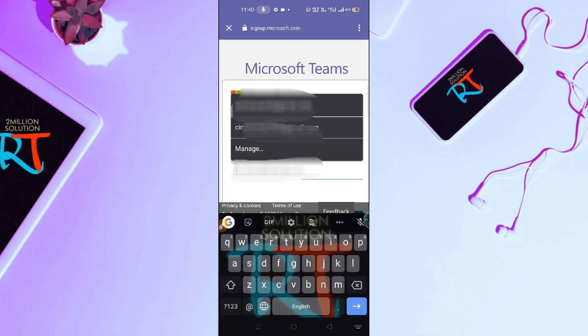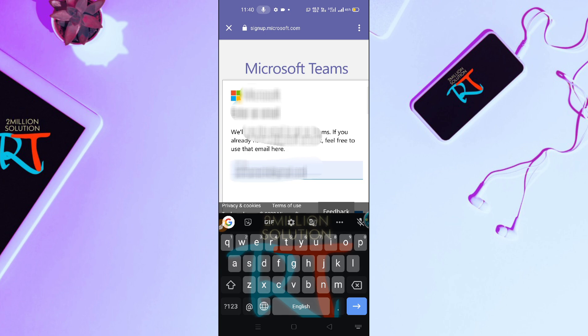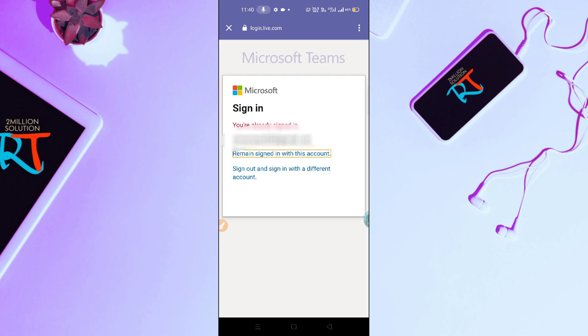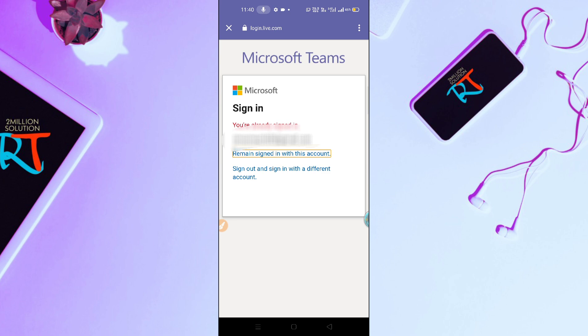Here they will be asking for School, for Friends and Family, or for Work and Organization. Let's go for Work and Organization and click Next. If you're already signed in, you have to sign out and sign in with a different account. Simply click on this option here.